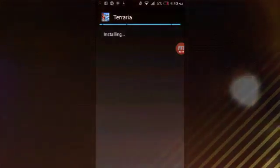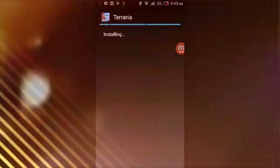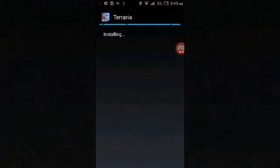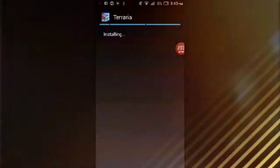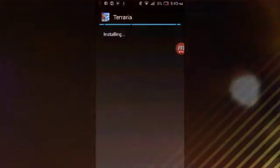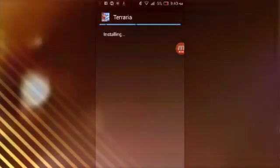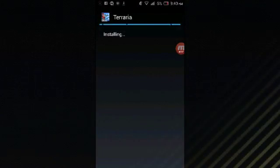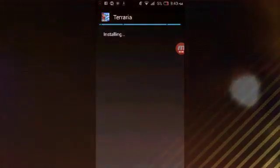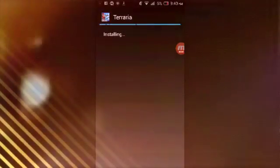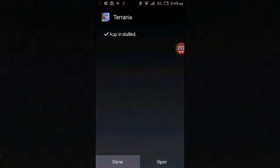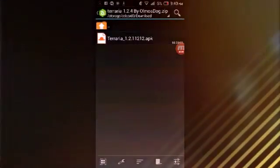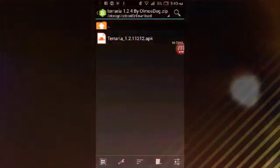All right guys, it's installing right now. It takes a bit long because it has to sync with the Terraria data from the OBB file. I really thank Almost Dogs for this application because they did a pretty good job in making this.